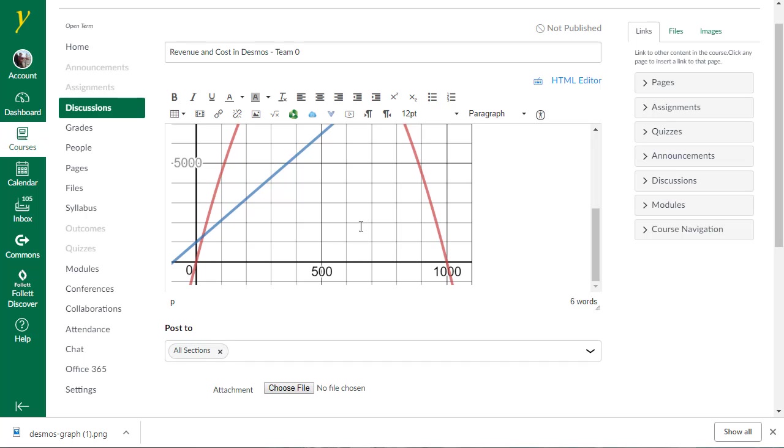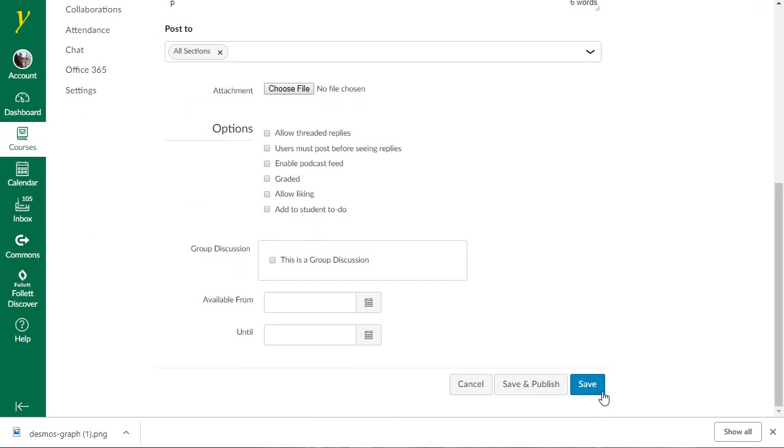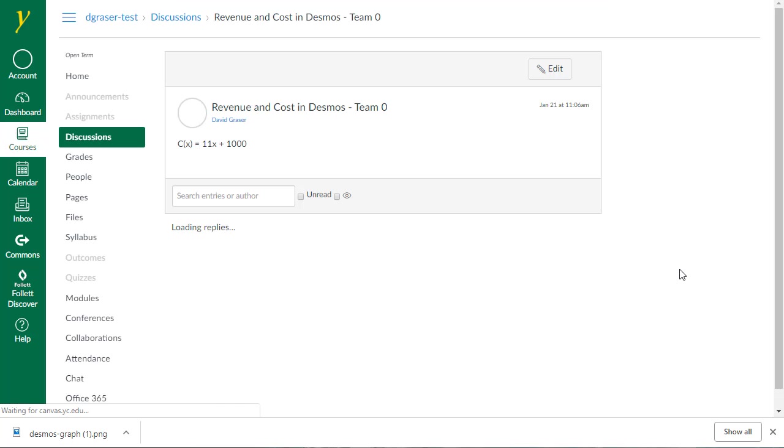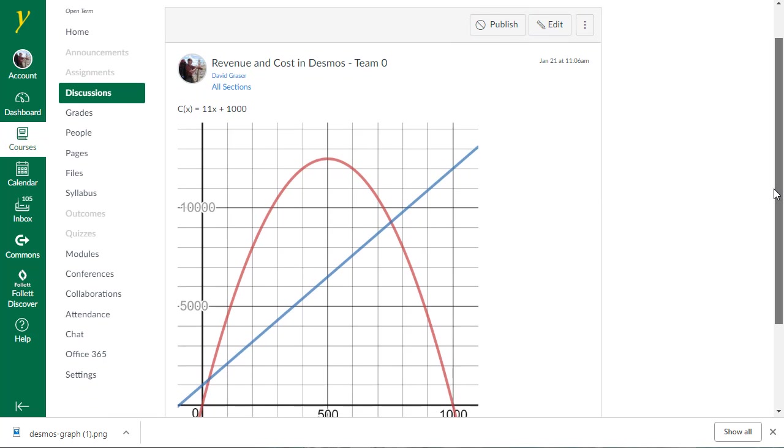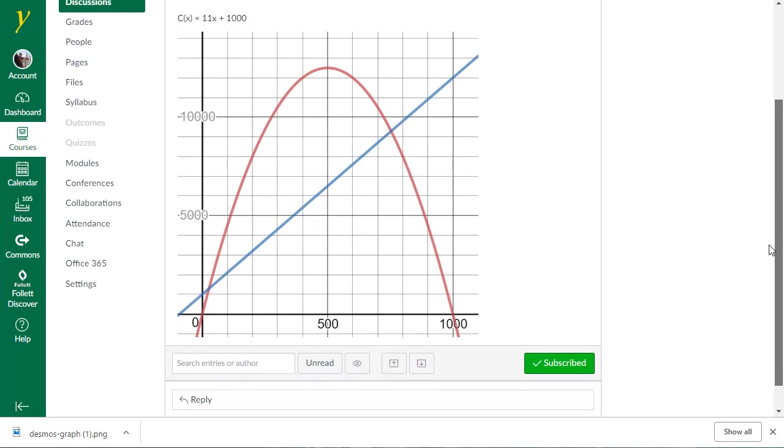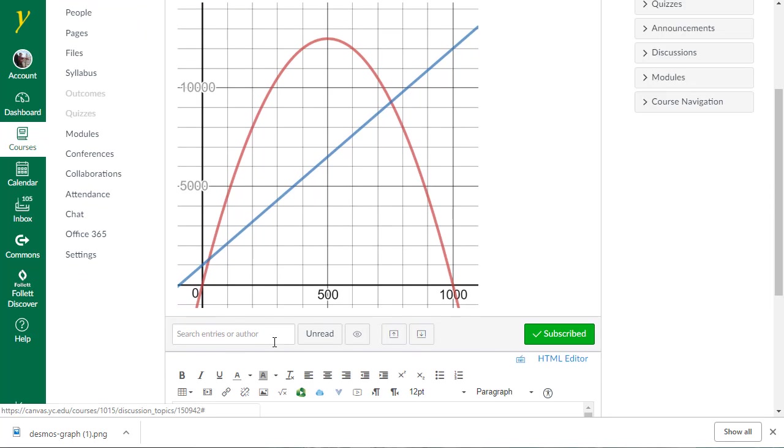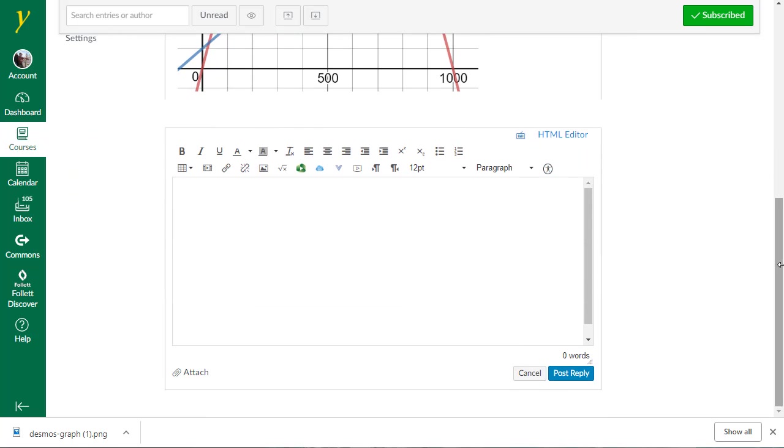Now, there's a second way I can do this. And so I'm going to go ahead and tell this to save it. Once you're ready for everyone to see it, you'd want to say Save and Publish. But as a reply to this, I'm going to show you the other way to go ahead and put a graph into here. And that's using an embed code.